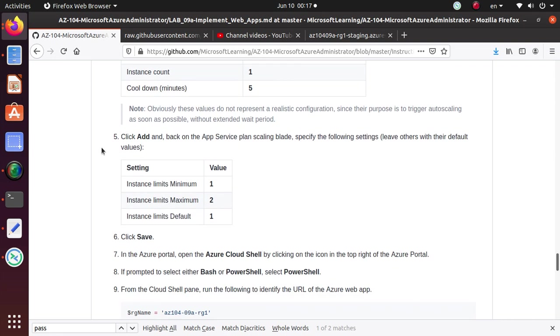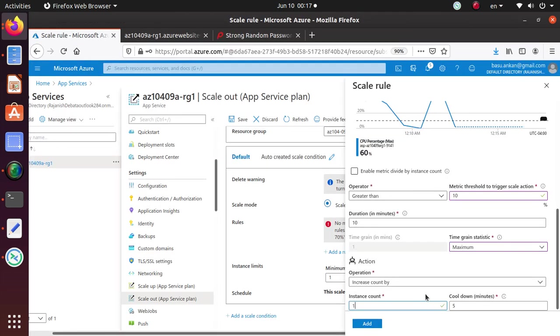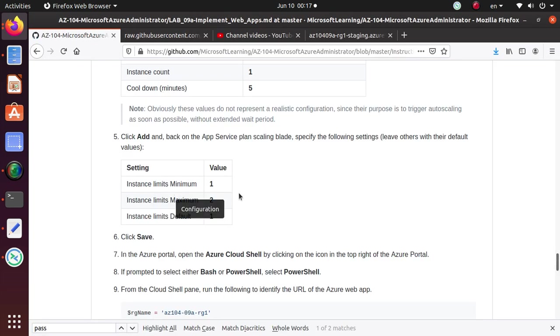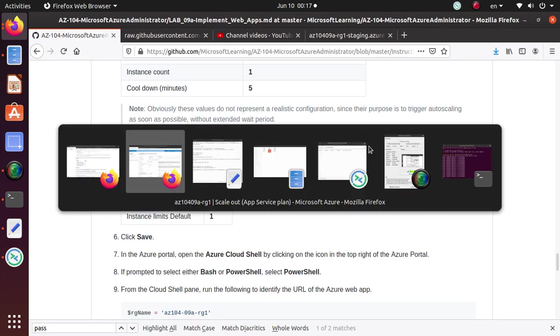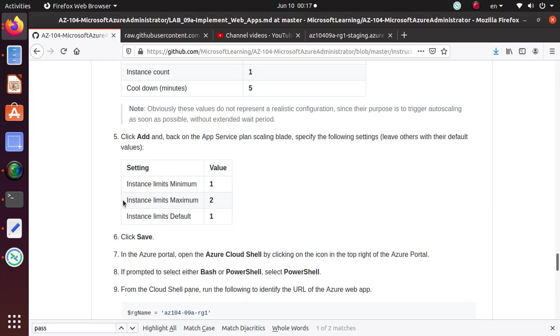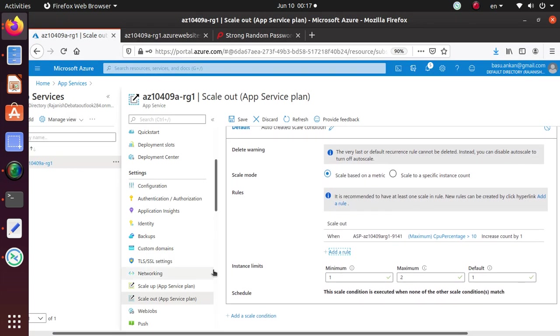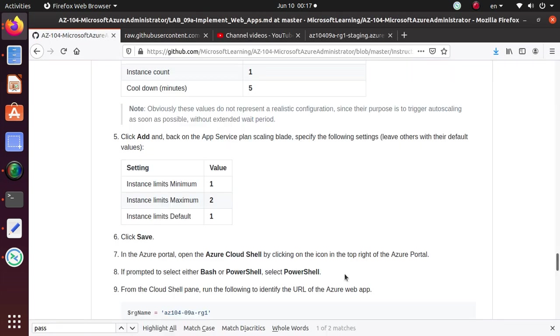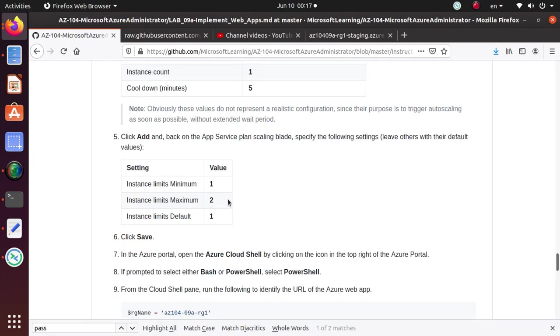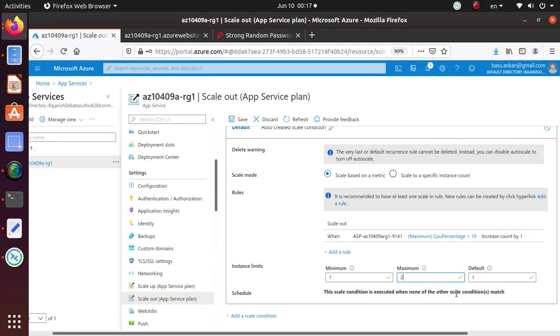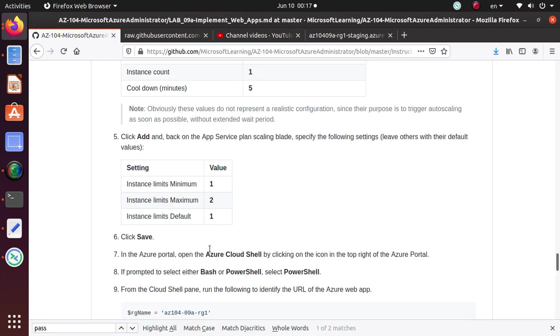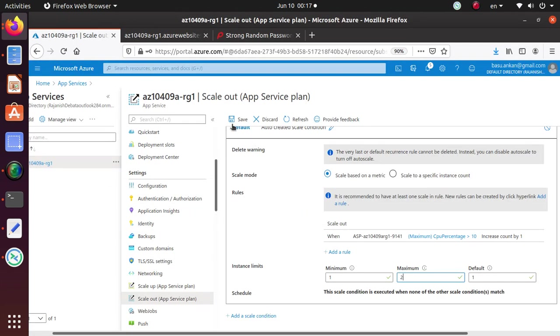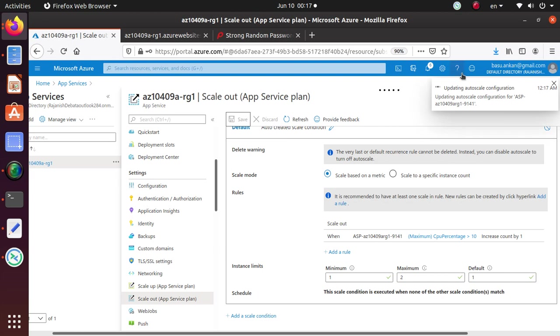Obviously this is valid to not represent realistic configuration since the purpose is to trigger auto scaling as soon as possible without extended wait period. And then click add. And back on the app service plan service plate, specify the following settings instance limit minimum.